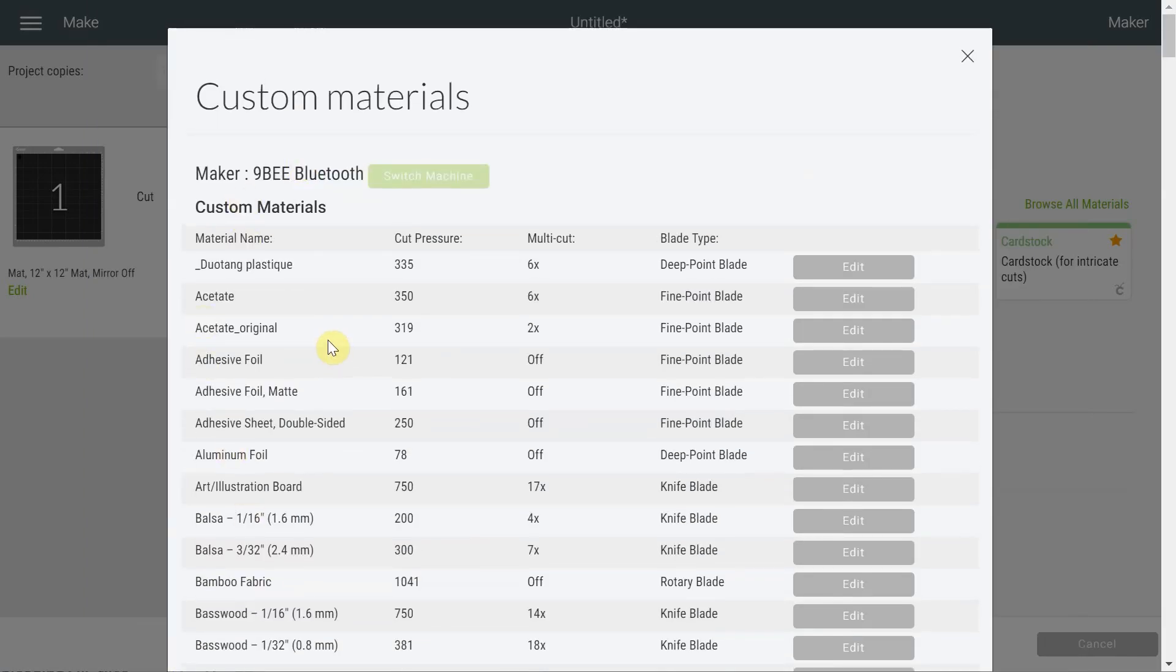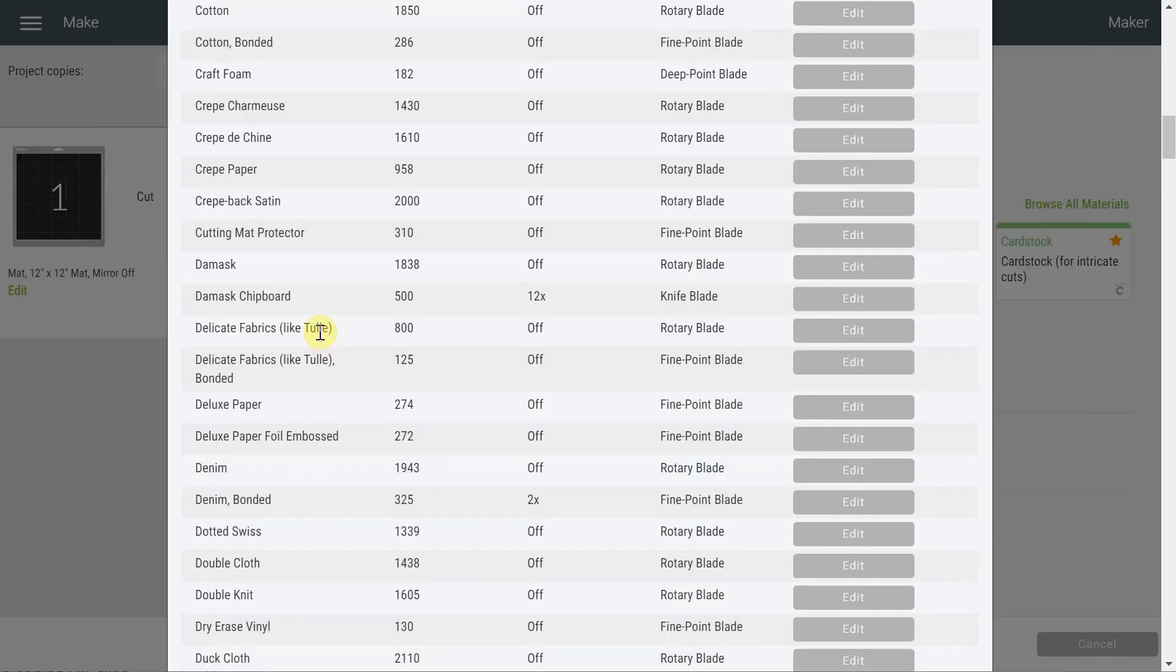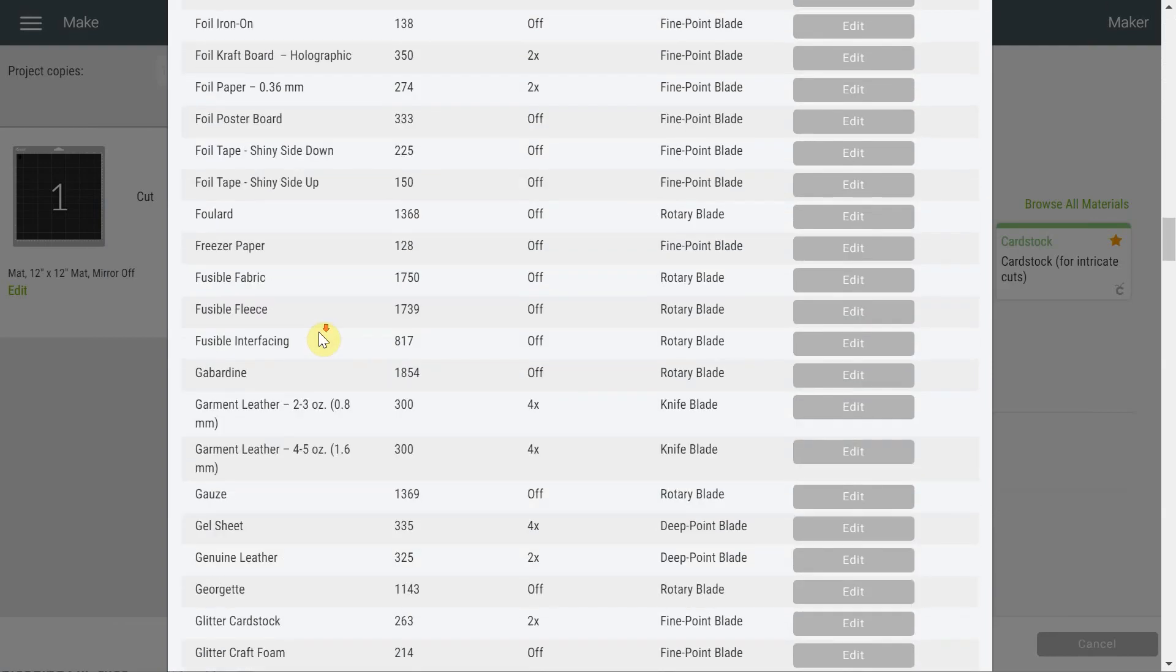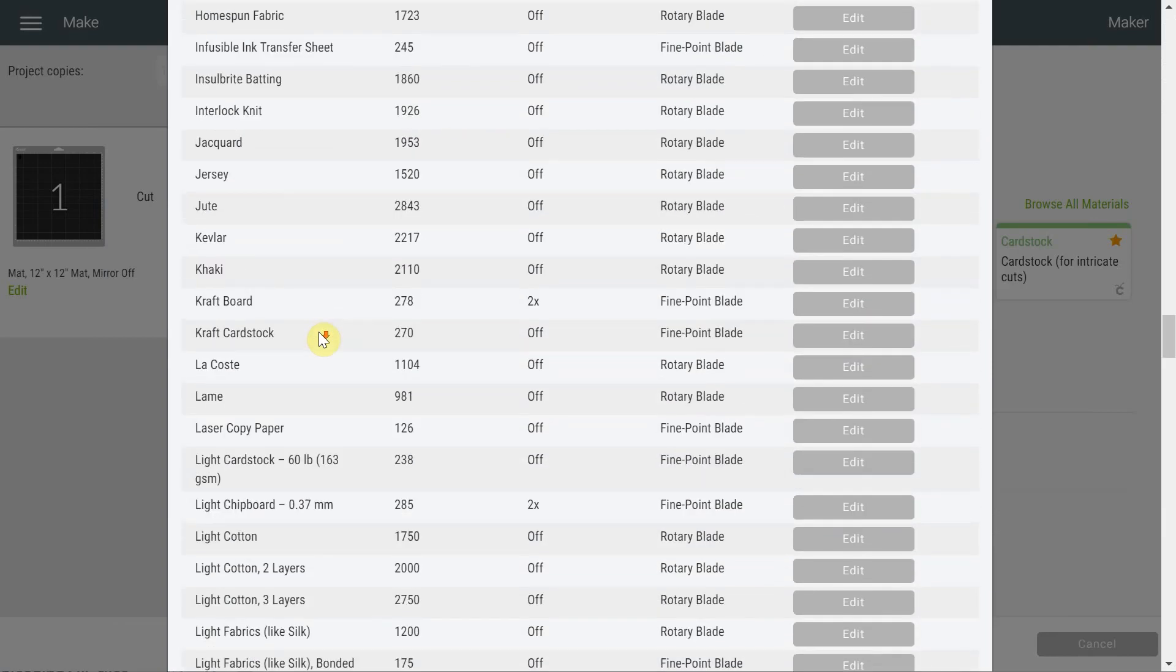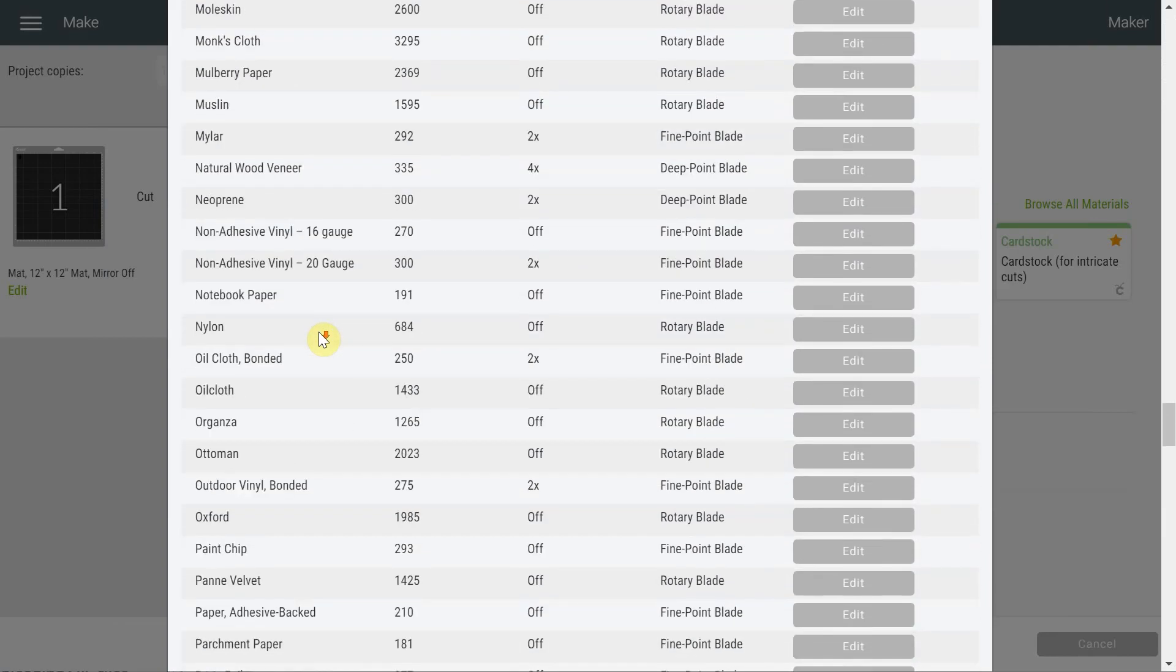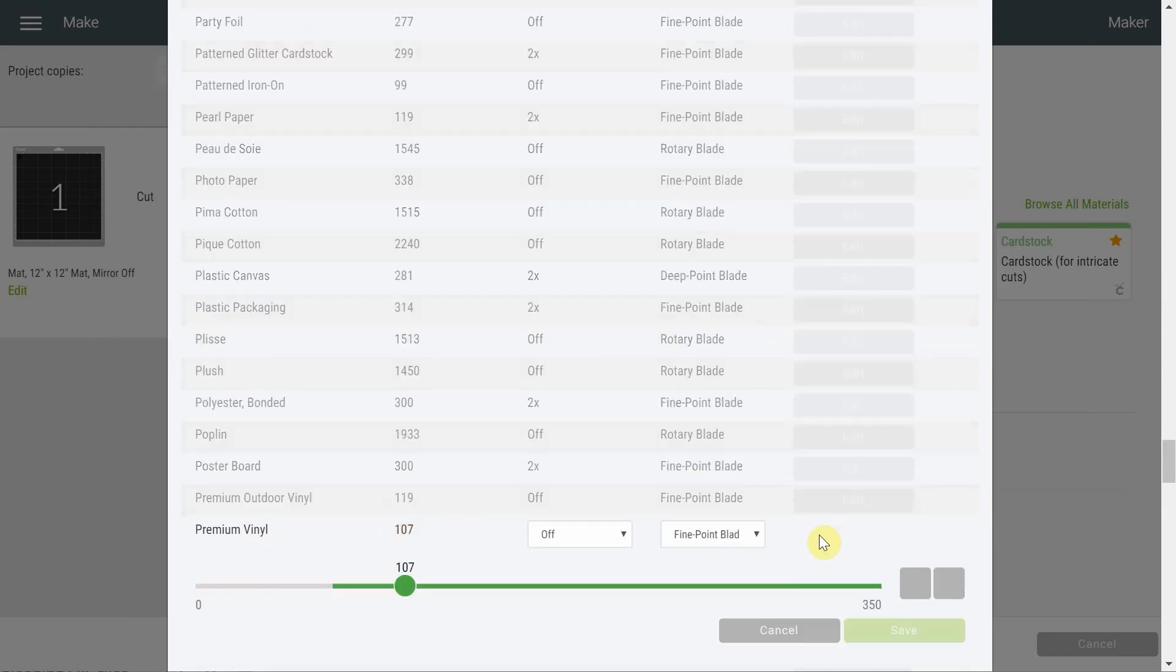Instead of selecting Premium Vinyl, we're going to go Browse All Materials and we're going to go in Material Settings. It's in alphabetical order so it's pretty easy to find. We're going to find our Premium Vinyl and see what was the setting here.